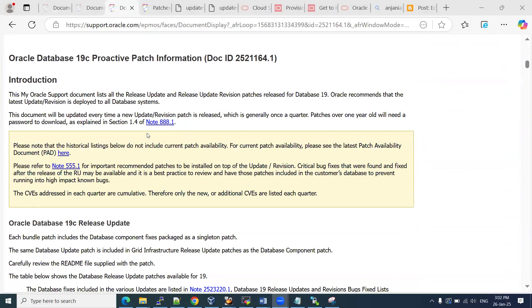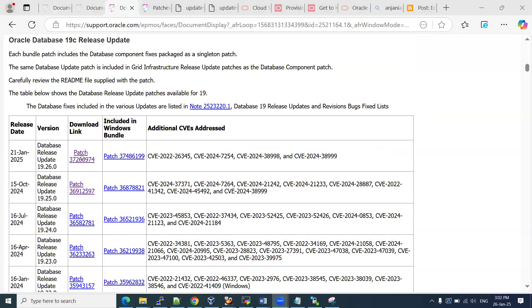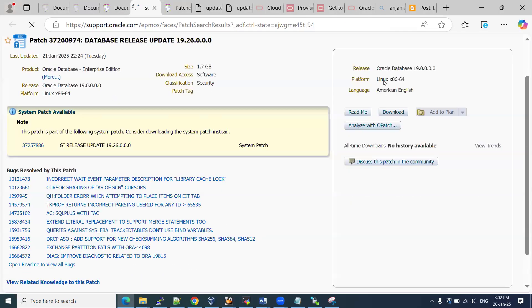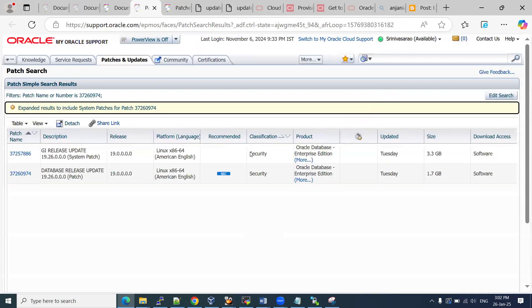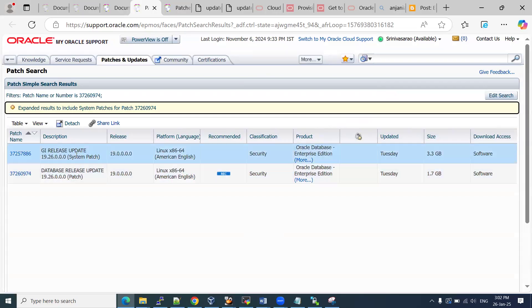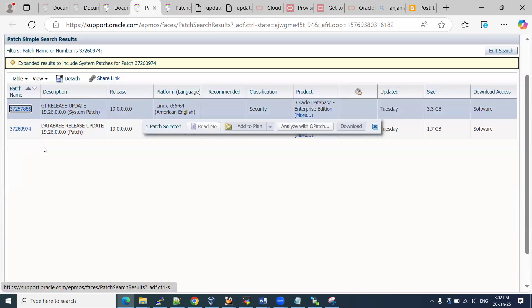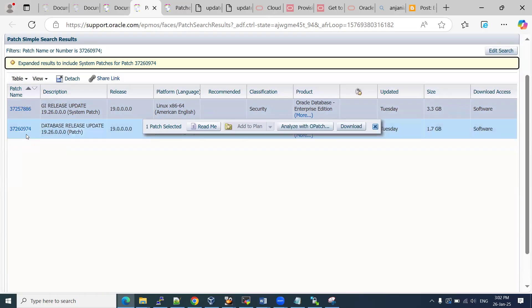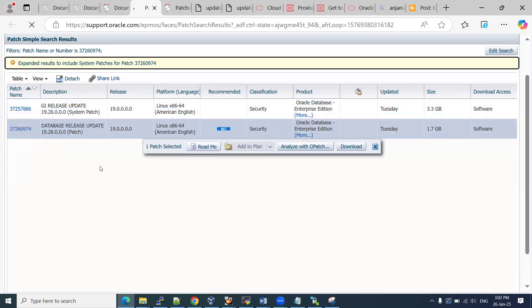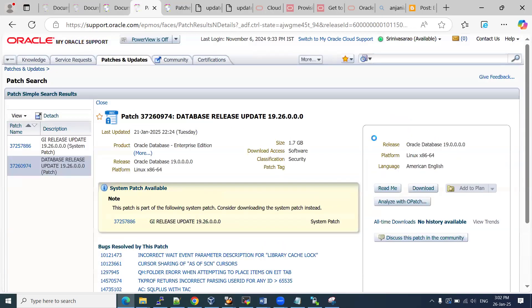We need to select the patch and click on the patch number. It will redirect you to the download options. Here we are going to download for the Linux operating system. If you are using a different operating system, you can select accordingly. If you want to apply the patch on grid infrastructure, you can download that patch, but I'm using non-rack, non-grid infrastructure. My operating system is Linux x86 64-bit.